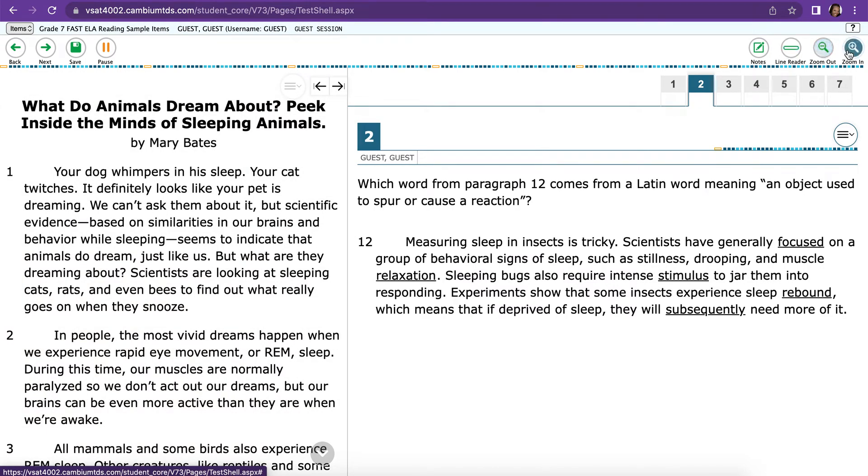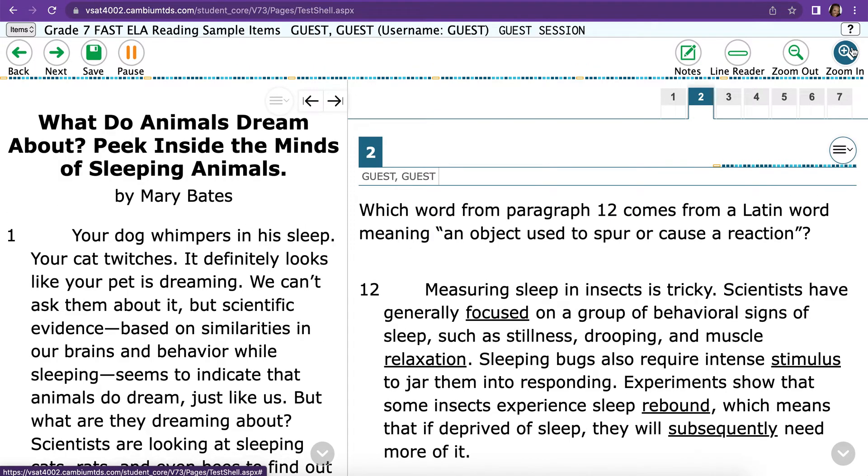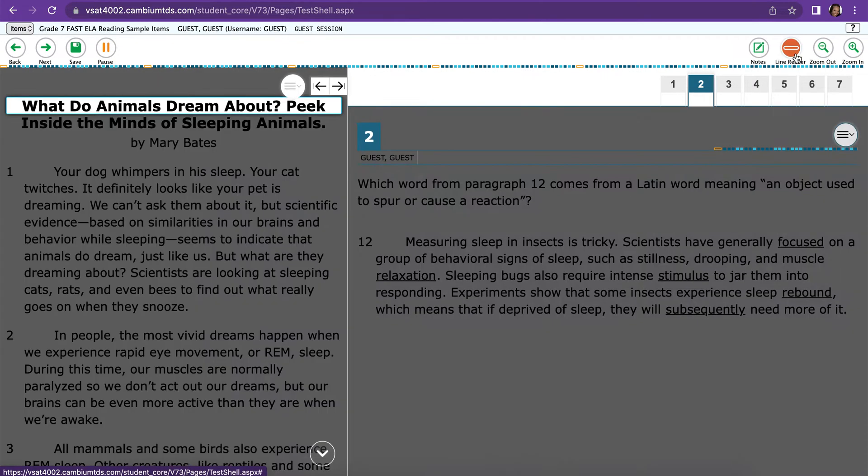And then there's Zoom In and Zoom Out. Zoom In makes things bigger. Zoom Out makes things smaller.